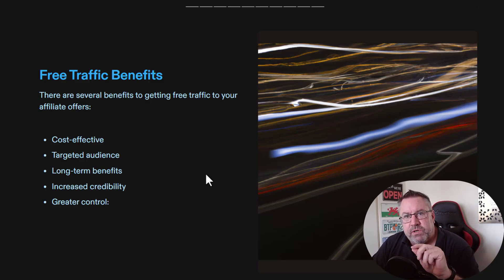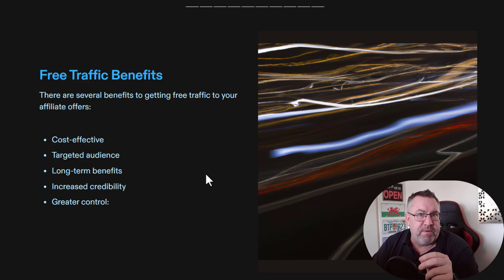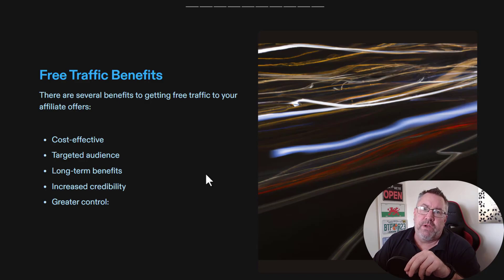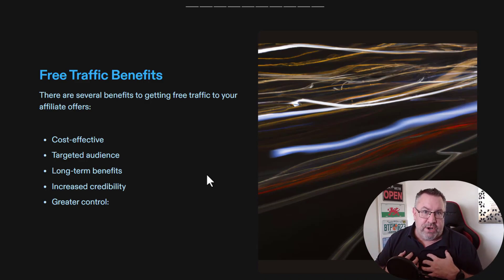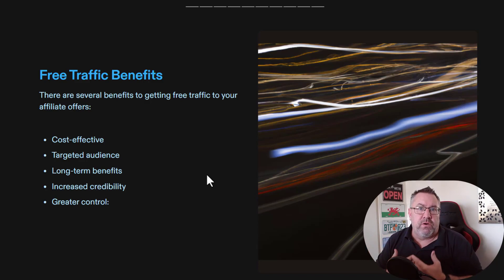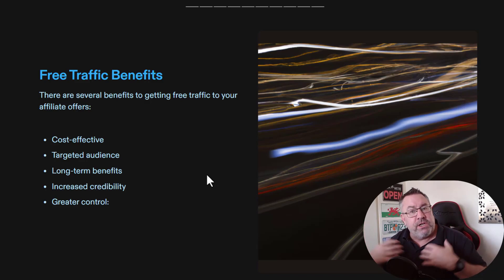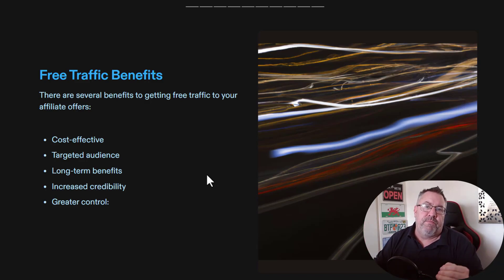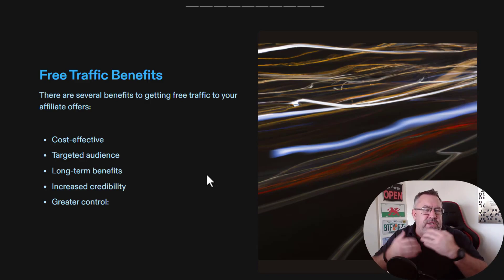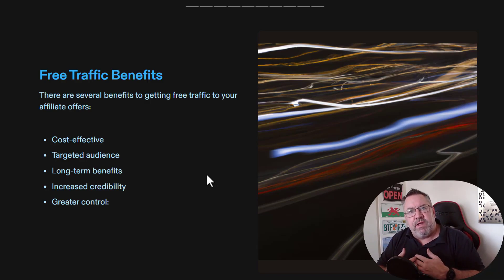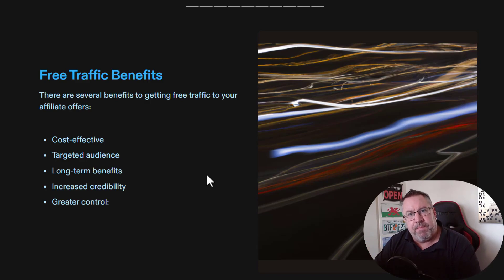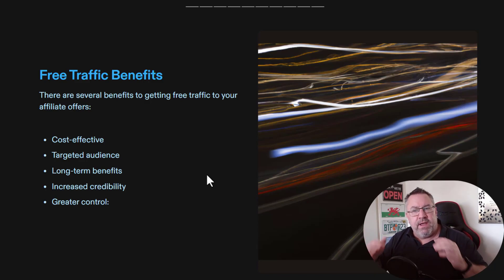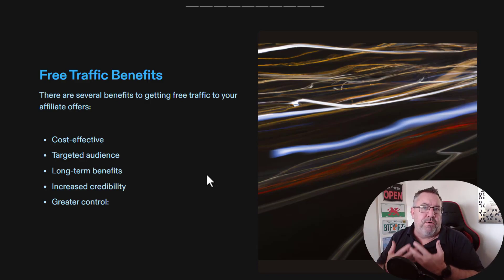The long-term benefits are great because by bringing people into your sphere of influence and getting them to know you, you'll end up with more and more people who trust you over time. You can make sales to people over and over again because they trust what you say. This all ties into credibility — the more advice and value you give, the more people know you're trustworthy. With paid traffic they don't really know who you are because they just clicked on an ad, but with free traffic they may come back more and more organically.